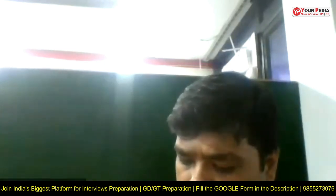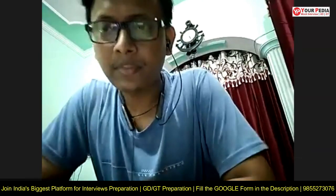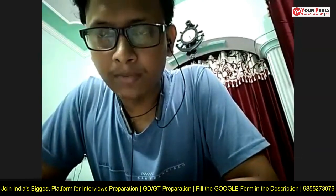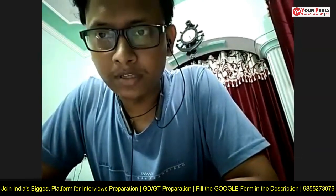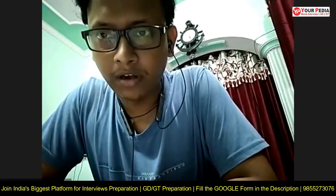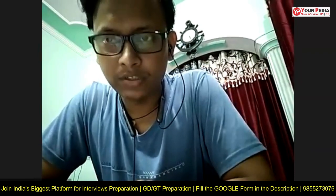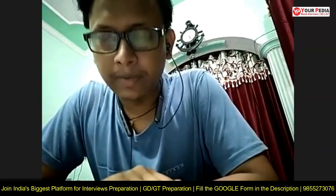My name is Sribam Barma. I belong to Kanpur. I completed my 10th from my native place Kanpur, and I completed my B.Tech from Bundelkhand Institute of Engineering Technology in chemical engineering.